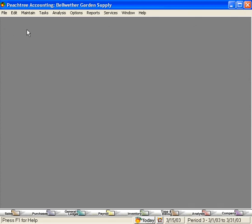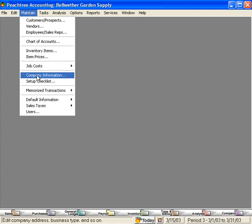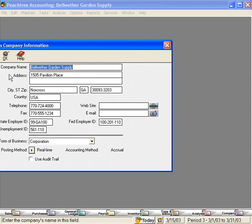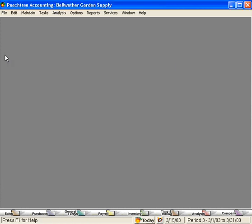To activate Audit Trail, come under the Maintain pulldown menu and come down to Company Information. Here, come down and check this box Use Audit Trail. Next, click OK. Now Audit Trail is activated.